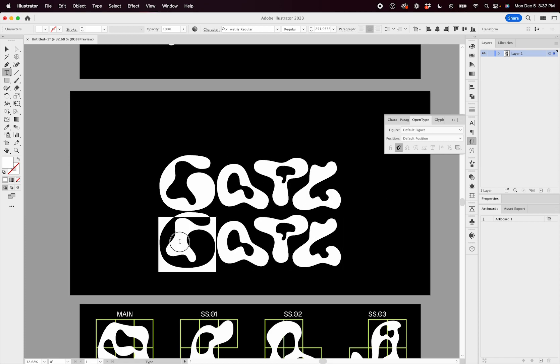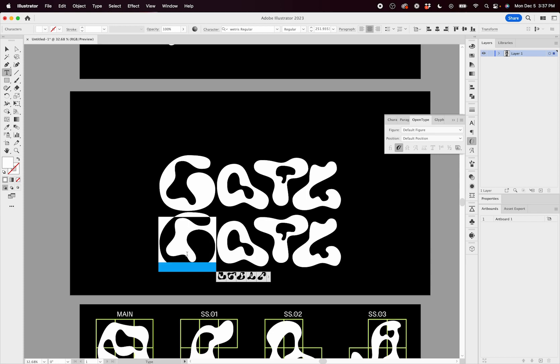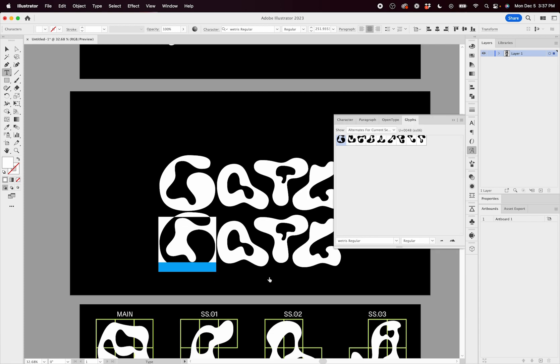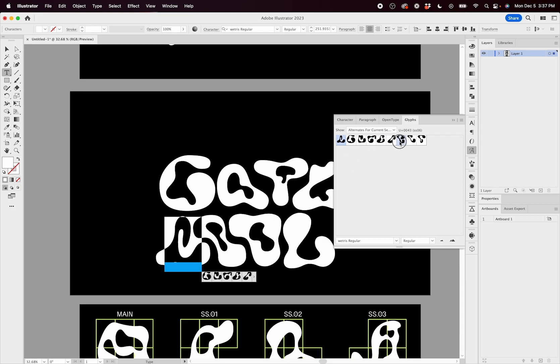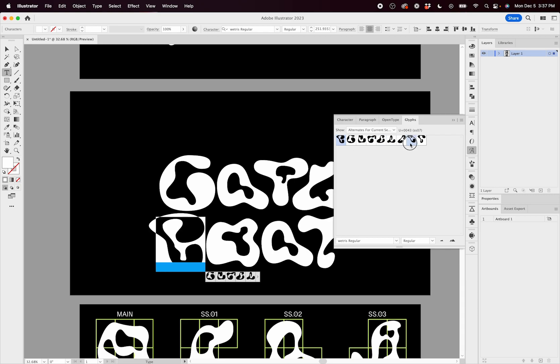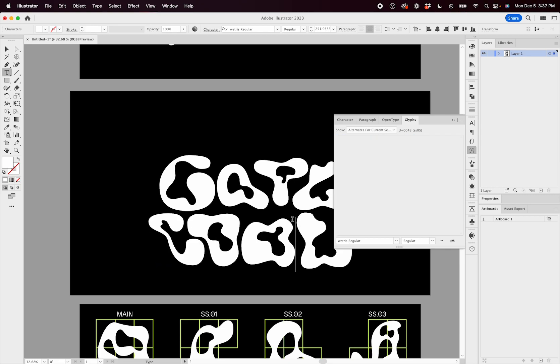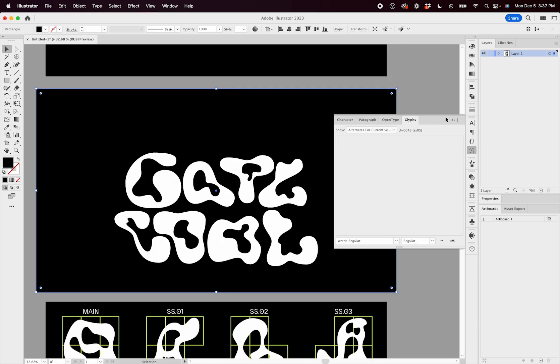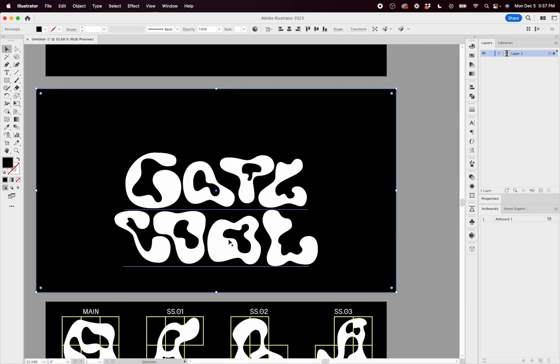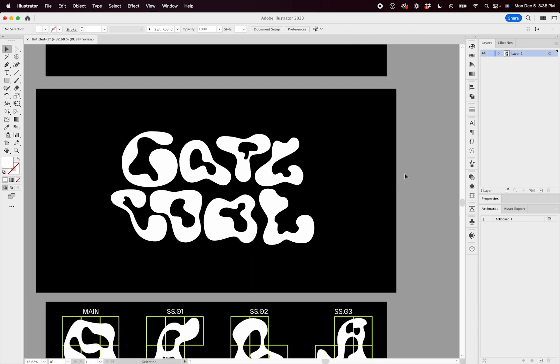And if I change the first letter of this cool down here, you can see if I highlight it, it'll bring up a box of different options. Let's say I just choose this one. You can see that the rest of the word changes depending on the letter. Awesome. Now you know how to use Wetris.